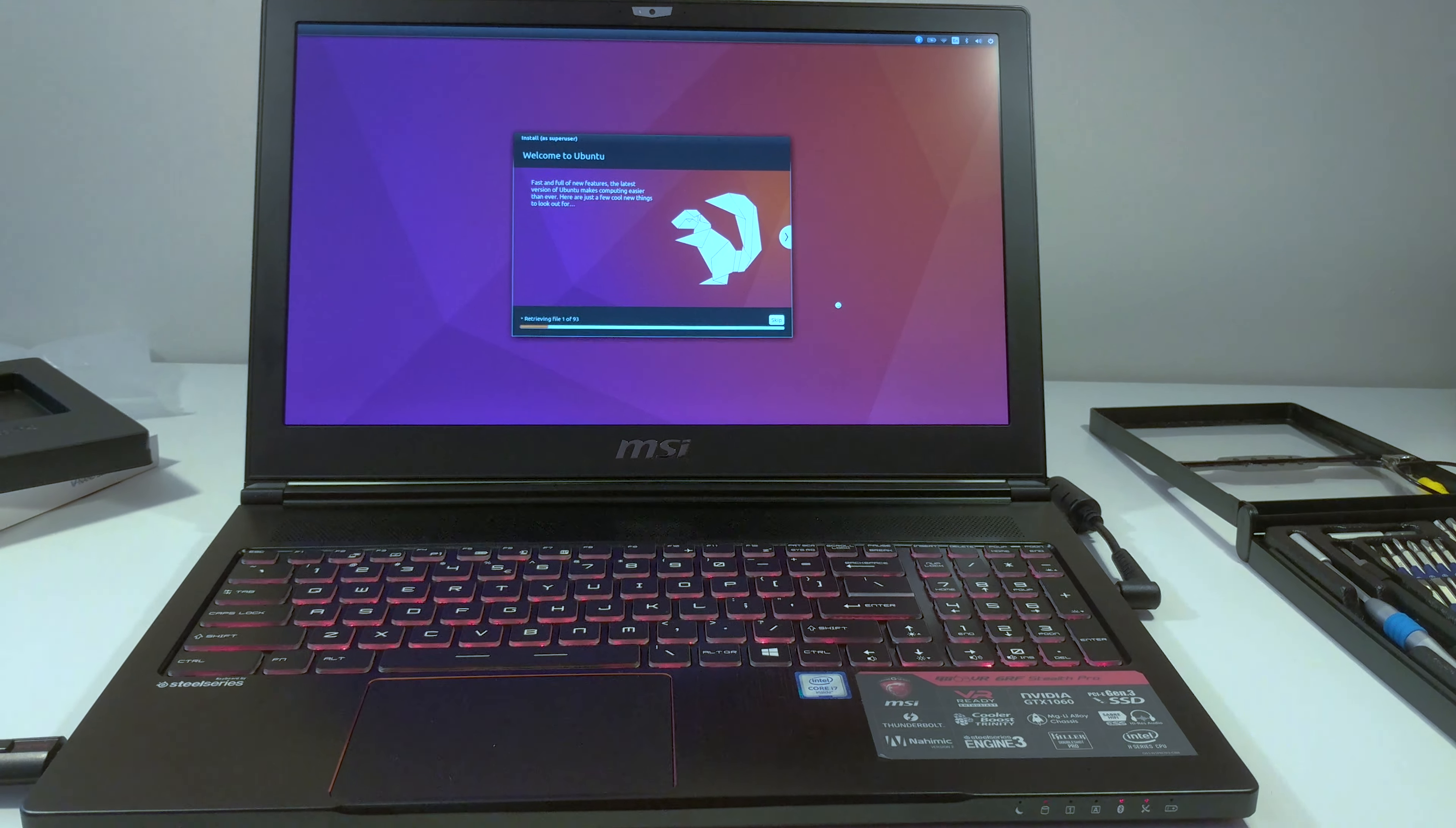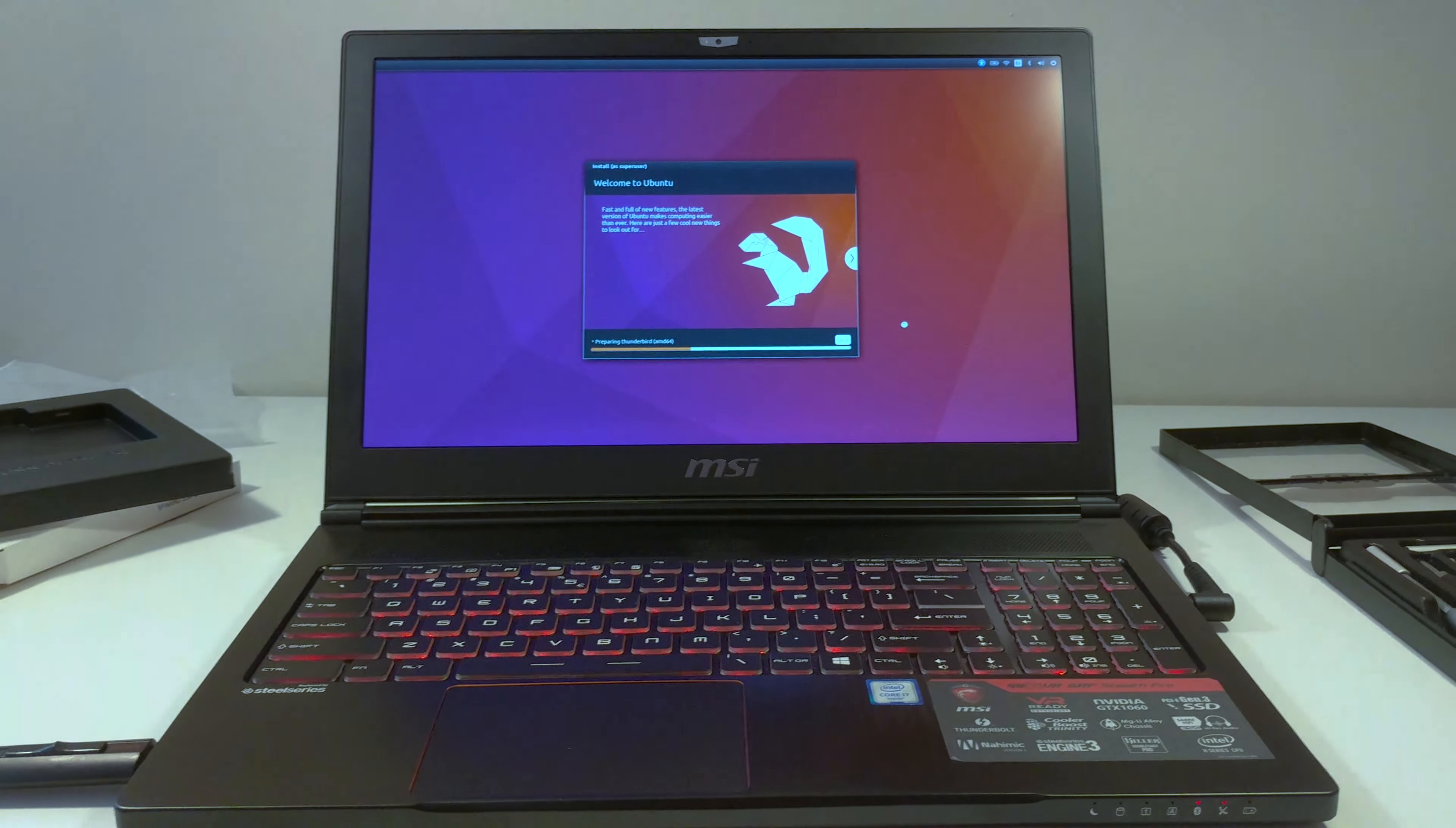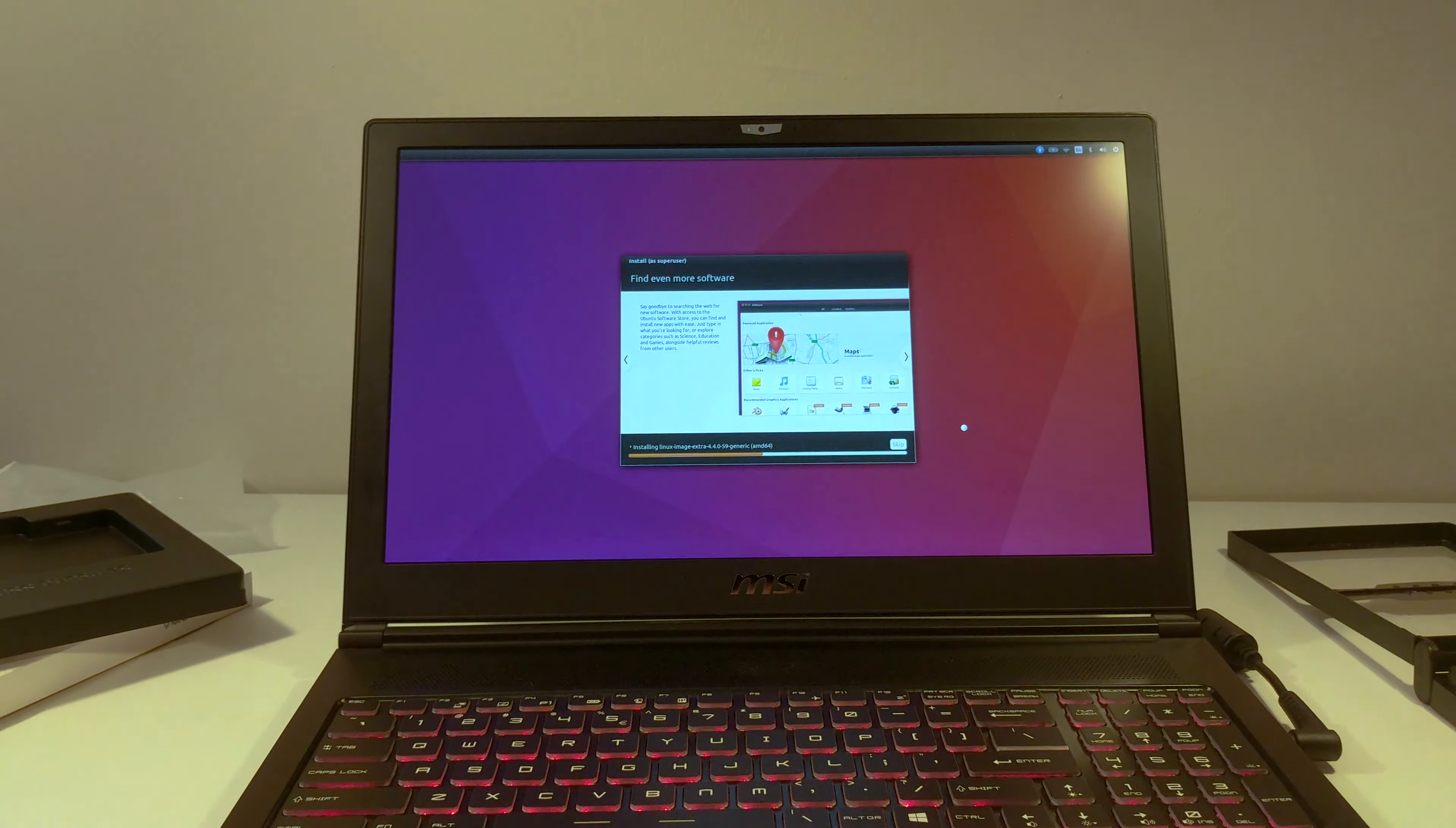So I successfully created a partition for Ubuntu for about 200 gigs. Created another 3 gigs of like the swap area. Since this computer has 16 gigs of RAM, I don't think I'll be using too much of swap space. In the future I will upgrade to 32 gigs of RAM. But so far 16 gigs should be enough. The installation is going pretty fast. It was pretty smooth. I've done Ubuntu installations before.